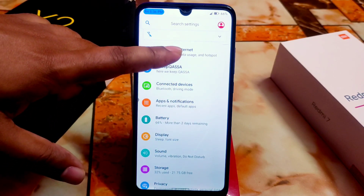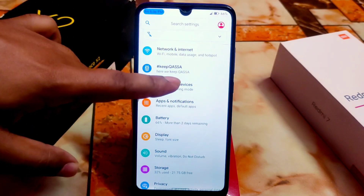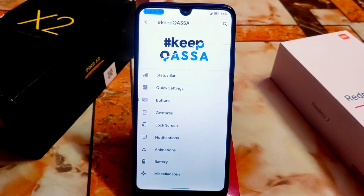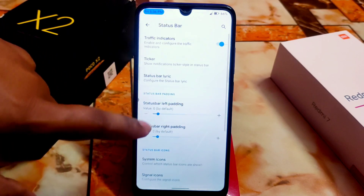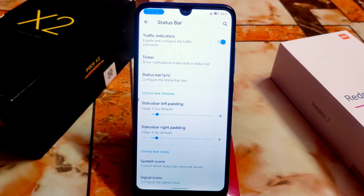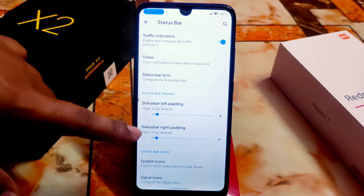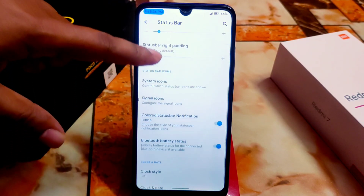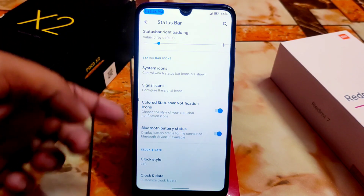Now let's talk about the CASA OS customization hub and battery backup - I really loved it, it is really good. We have the status bar section and although it is Android 10, we have all the latest features from Android 13, including traffic indicators and ticker status bar.